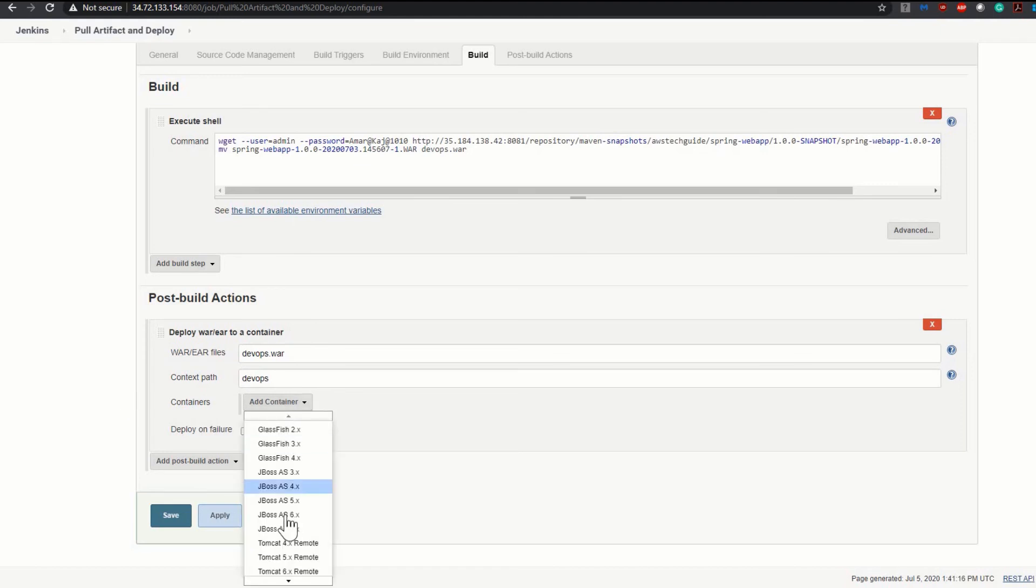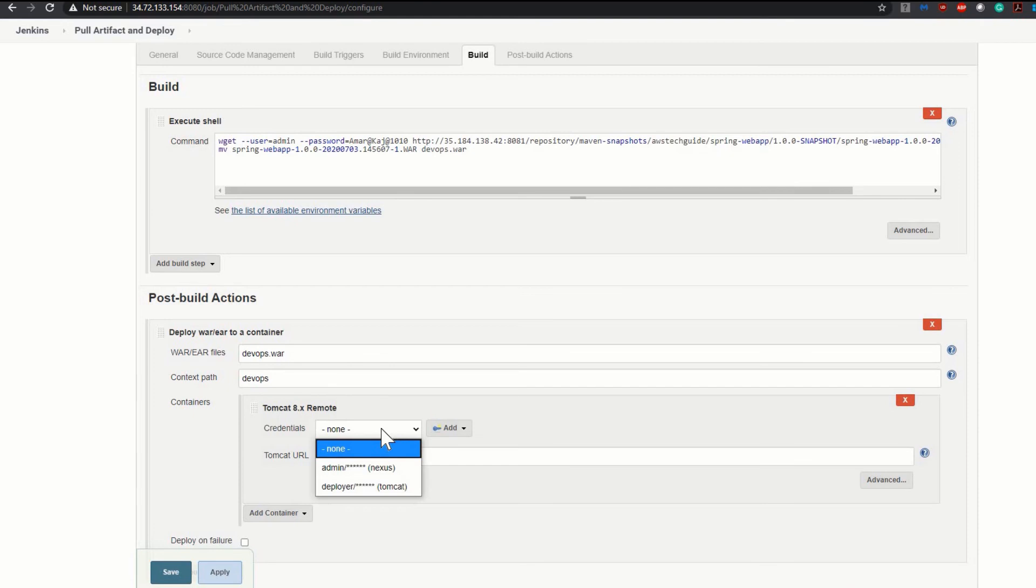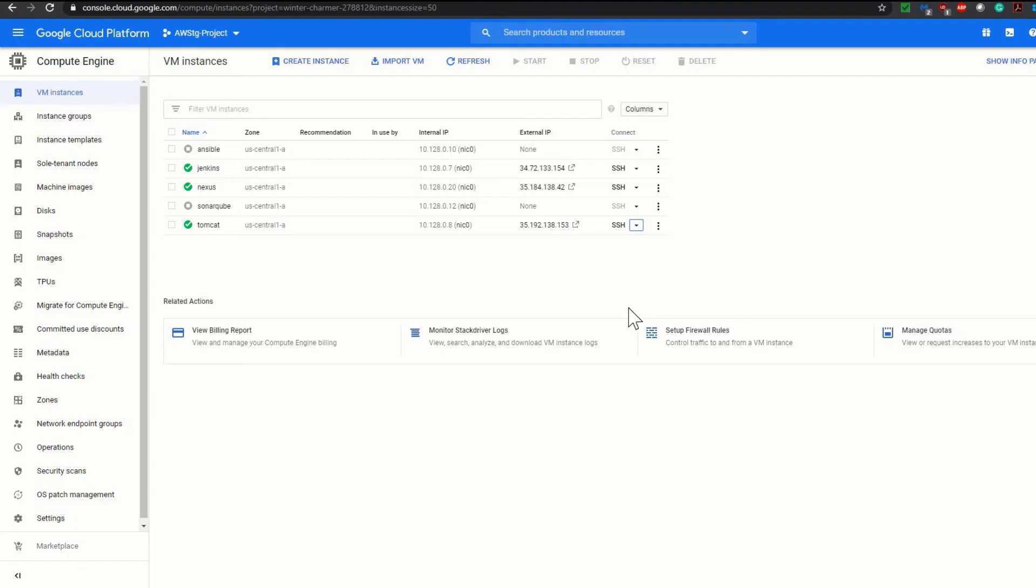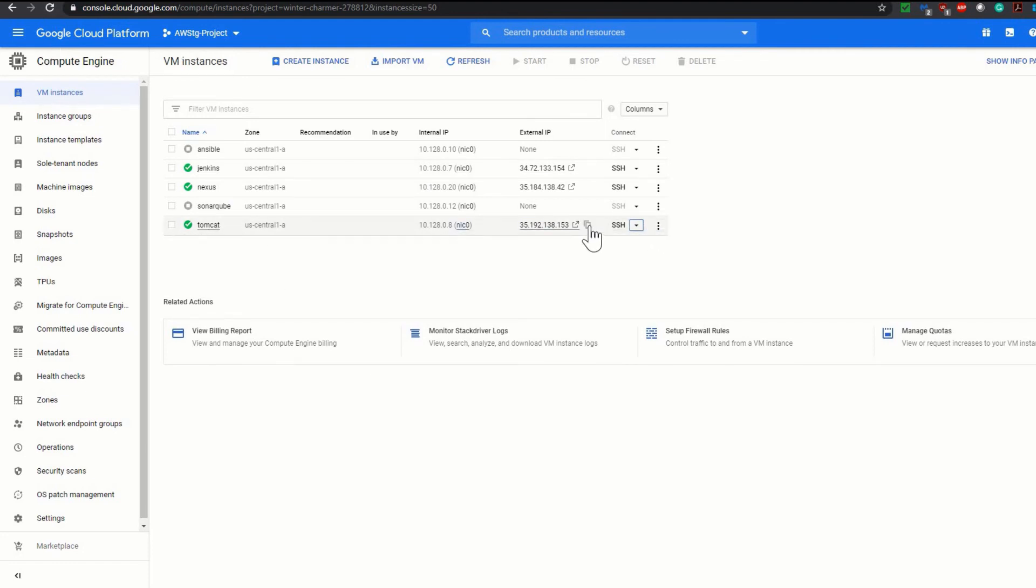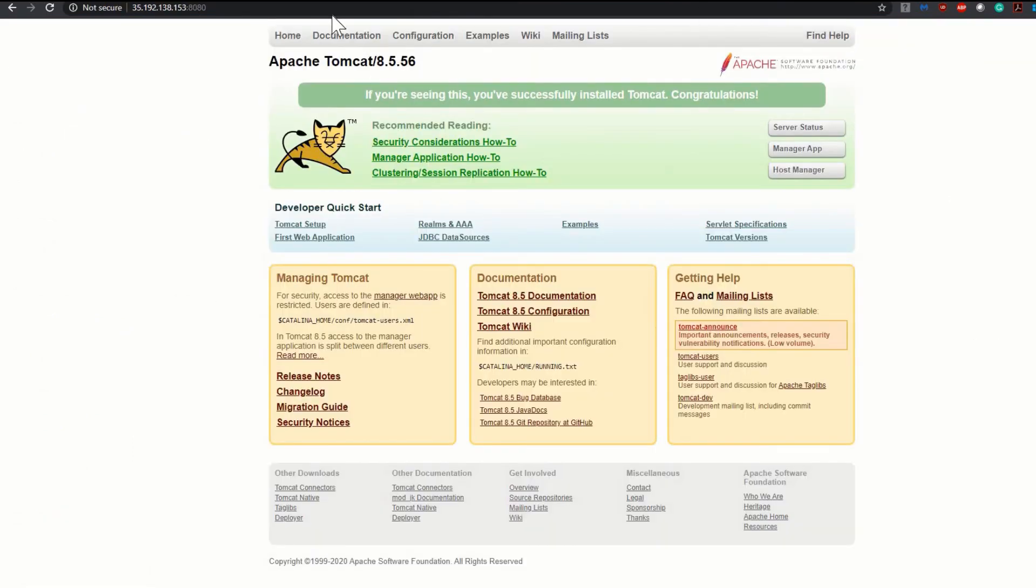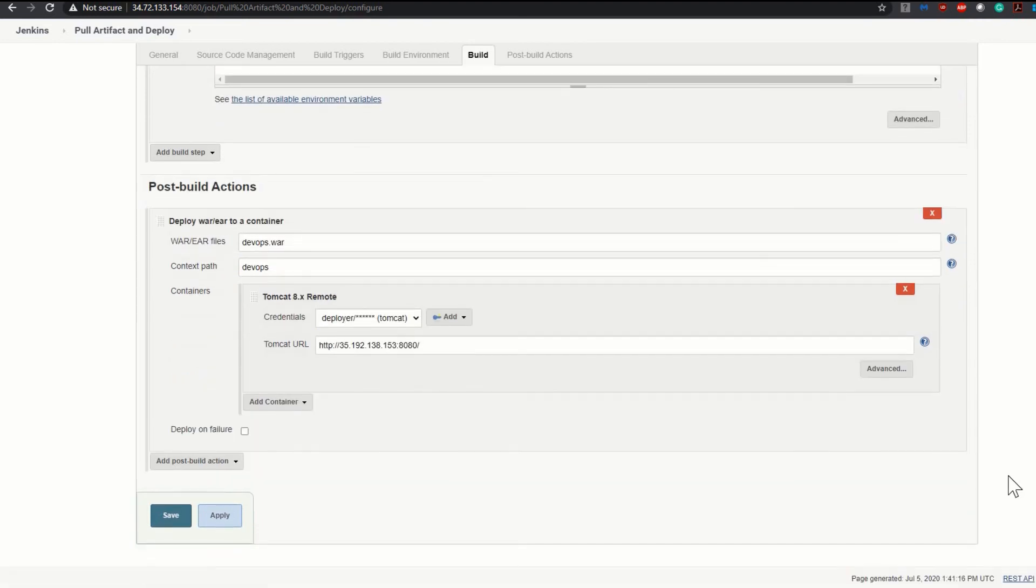Containers, add containers. My Tomcat is Tomcat 8.5, so I am selecting 8.x remote. You know that I have my Tomcat credential already configured. For the Tomcat URL I have to check. I am going to my Google Cloud Platform and just copying this Tomcat URL from here. For your information my Tomcat is up and running. I'm basically just copying this whole URL and pasting it over here. My configuration is done. I am saving it.